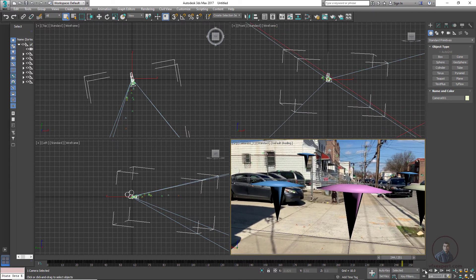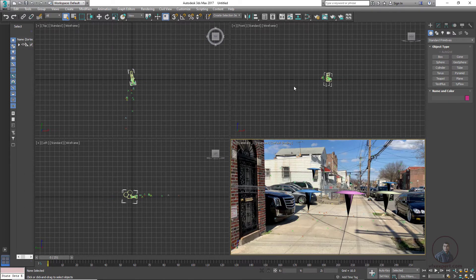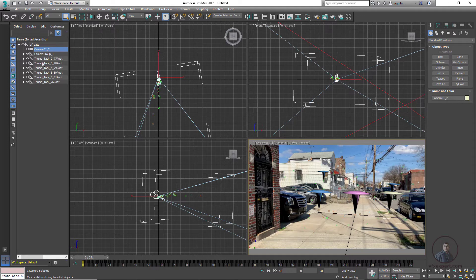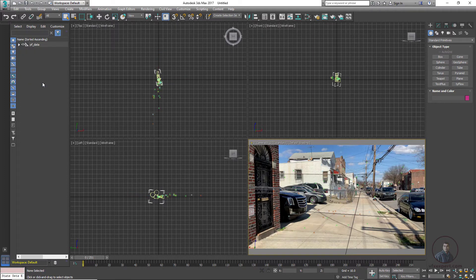Stop playback. These are our proxy geometry and locators tracked in PFTrack. Open the scene explorer — here we have our PFTrack scene group containing the camera, the points group or locators group, and the proxy geometry created in PFTrack. Select all the proxy geometry and delete it since we don't need it anymore.